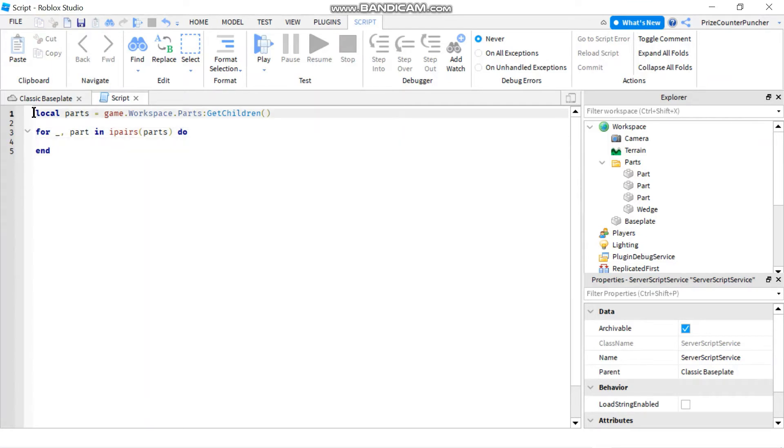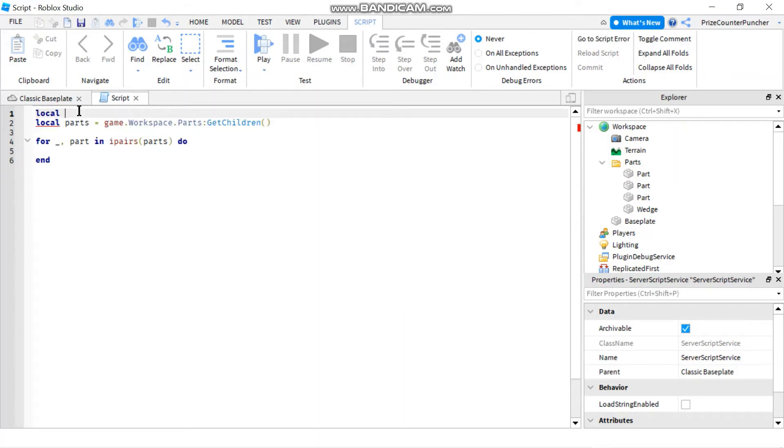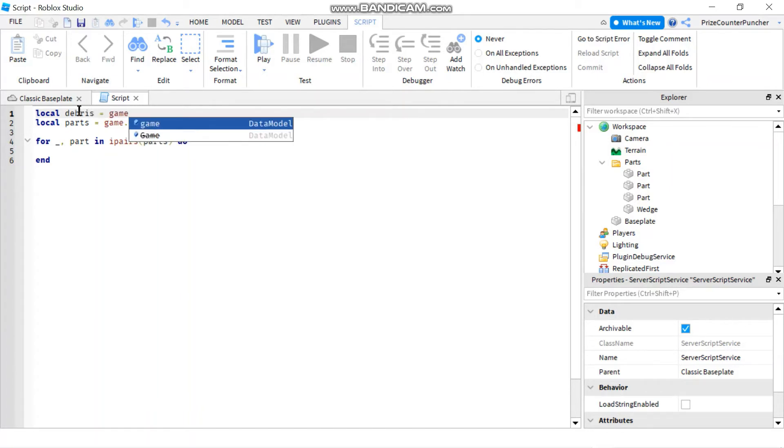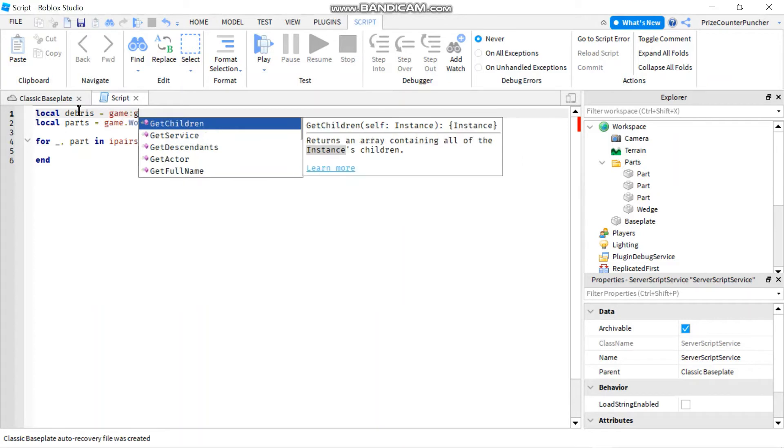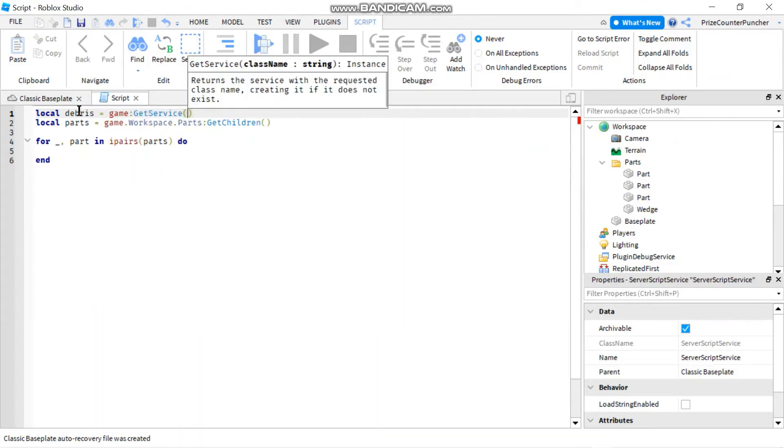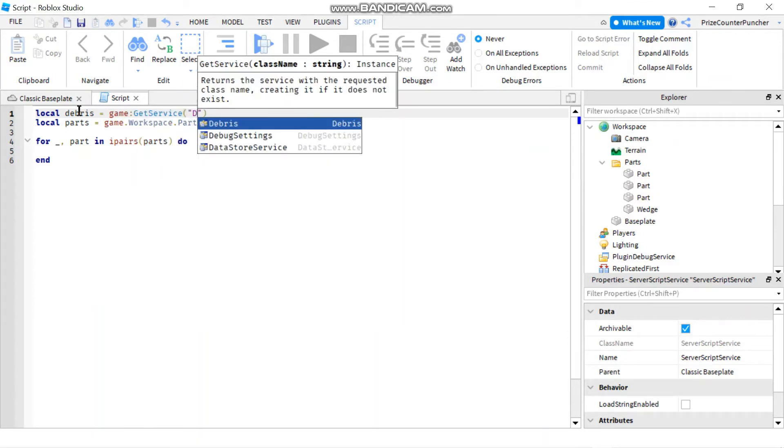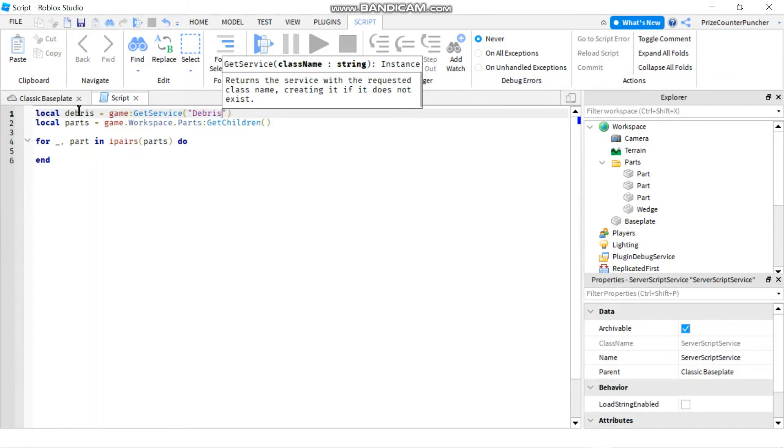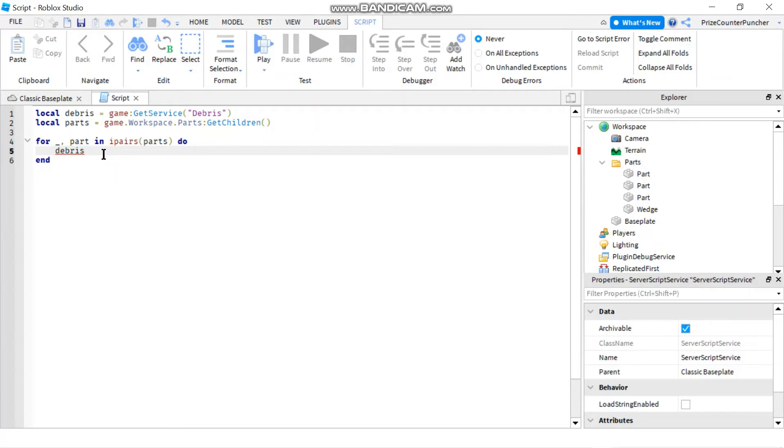So now let's go back to the top. We're going to declare our debris service: local debris equals game:GetService("Debris"). And now we can go back down here to use our debris service, so we're going to say debris:AddItem()